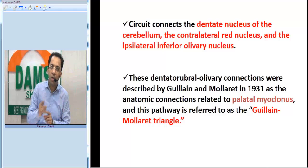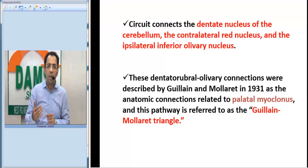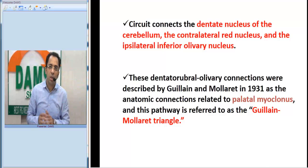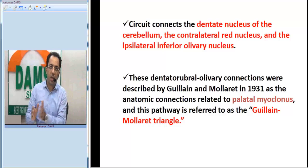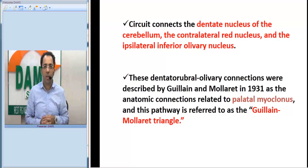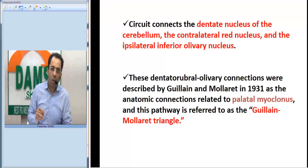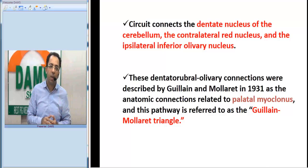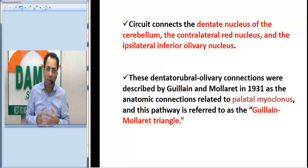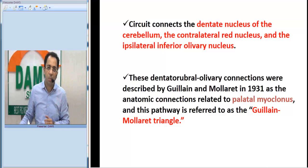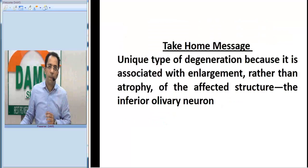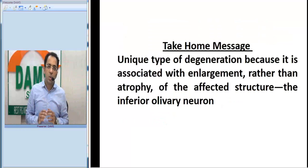This circuit connects the dentate nucleus of the cerebellum, the contralateral red nucleus, and the ipsilateral inferior olivary nucleus — so the dentate nucleus and the olivary nucleus are on the same side, and the red nucleus is on the contralateral side. These dentato-rubro-olivary connections were described by two people called Guillain and Mollaret; hence this pathway is also called the Guillain-Mollaret triangle, and is classically associated with palatal myoclonus.